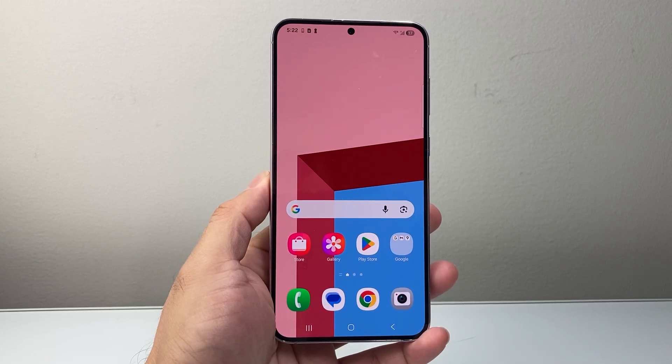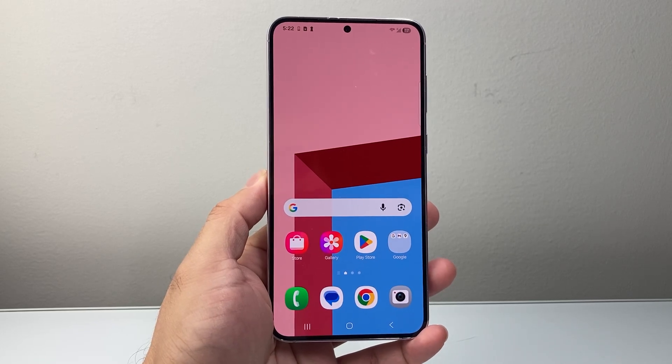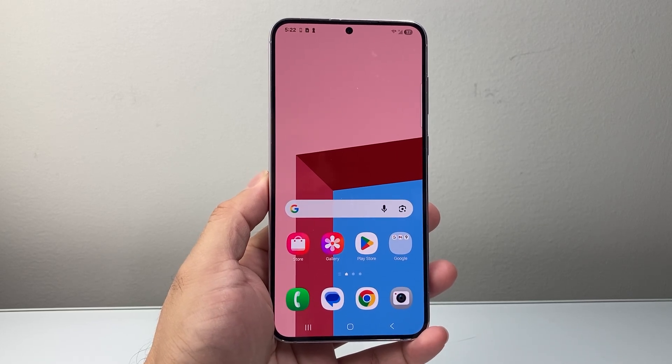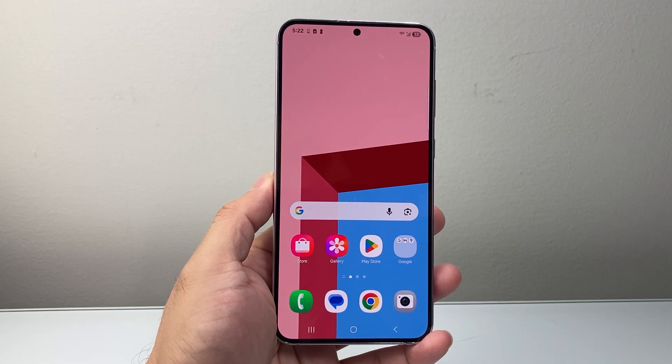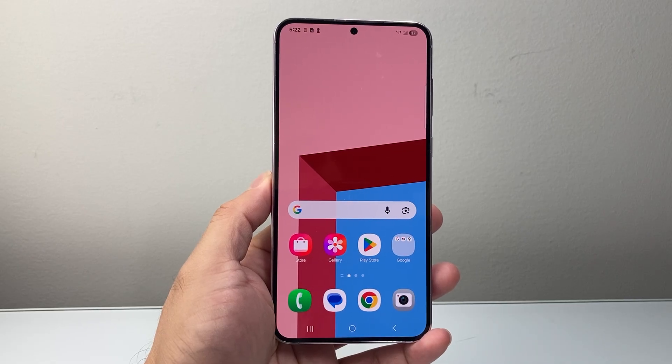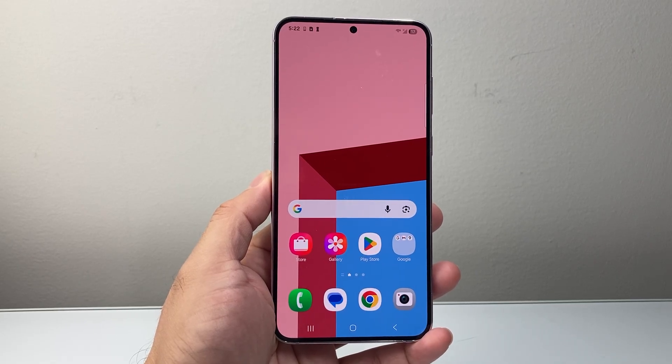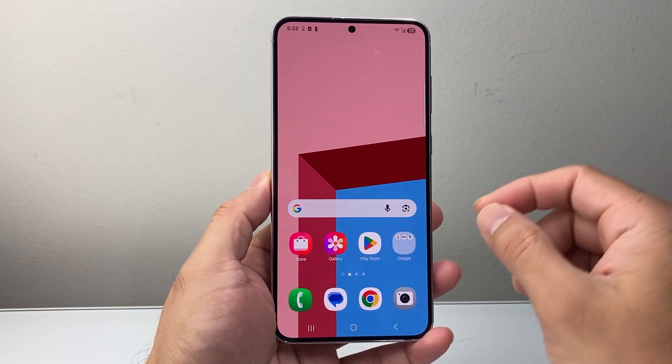Hey everyone, TechnoMenture here with a video for you guys. In today's video, I'm going to show you how to factory reset any Android phone in two different ways. So let's get started.